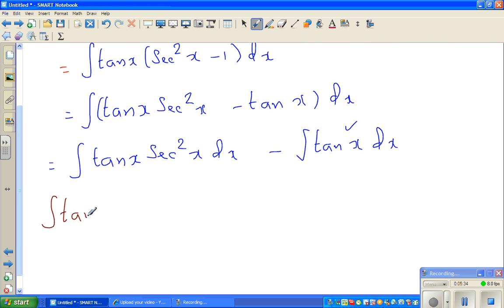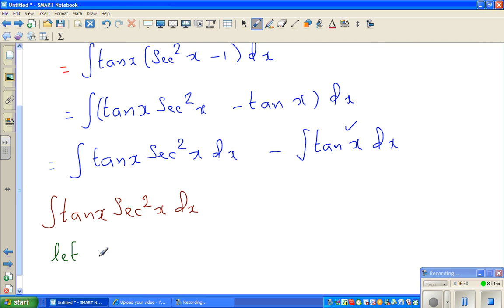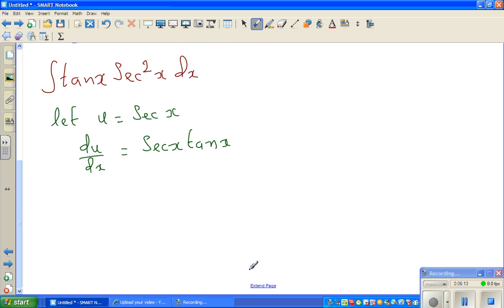So let us integrate tan x times sec squared x dx. We can do a u-substitution: let u equal sec x. Then du/dx equals sec x tan x, which is the differentiation of sec x — you can refer to your formula sheets. So du equals sec x tan x dx.